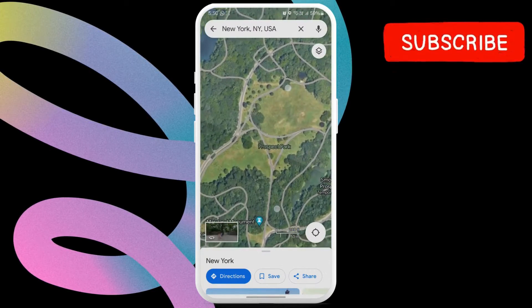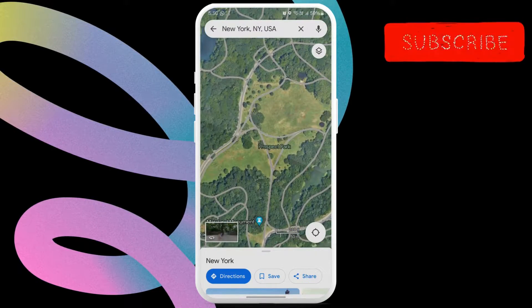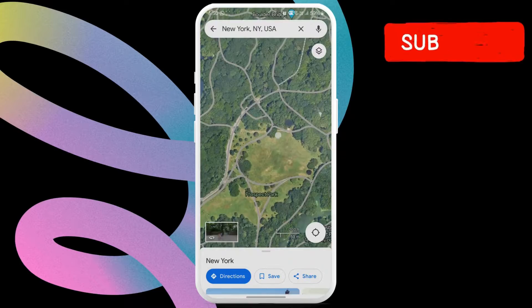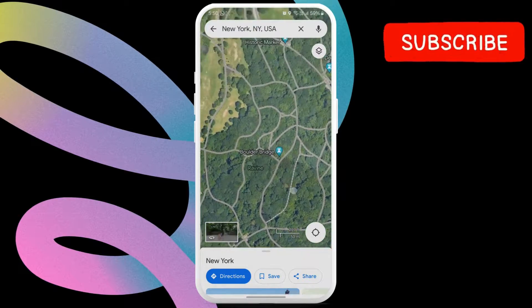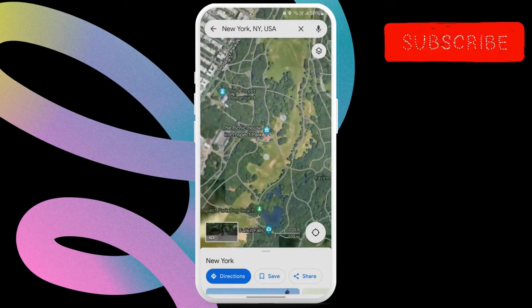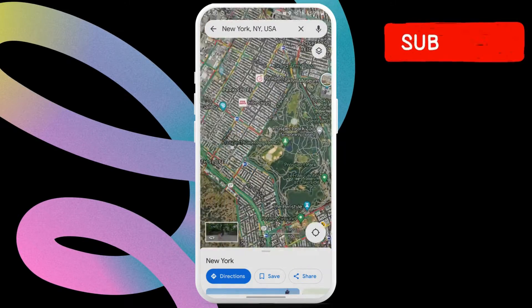While this looks cool, you should know that satellite view in Google Maps uses more data than the regular view.